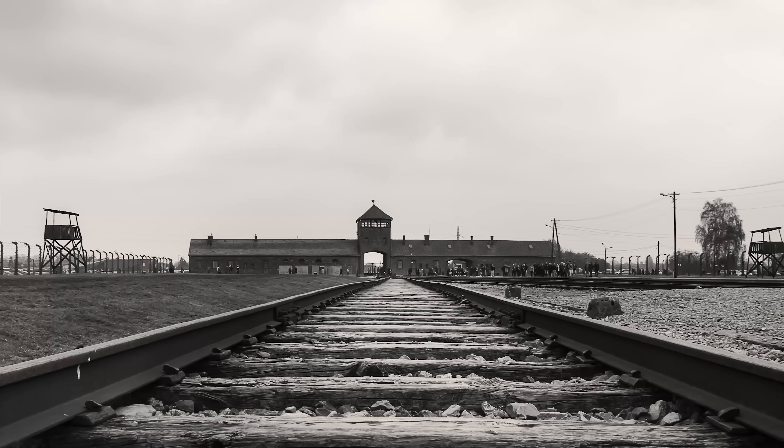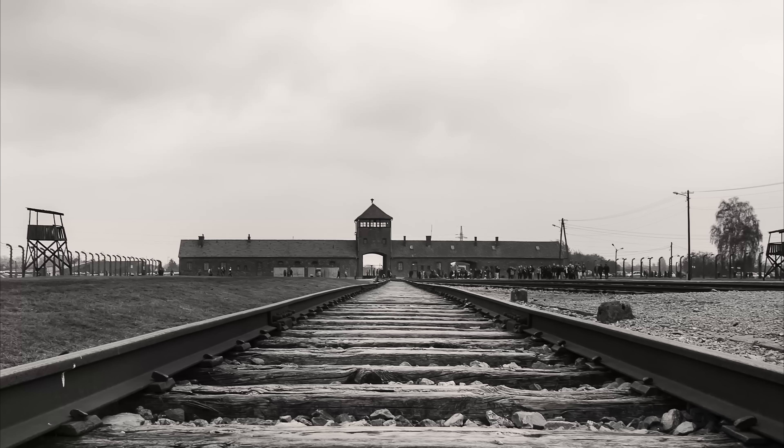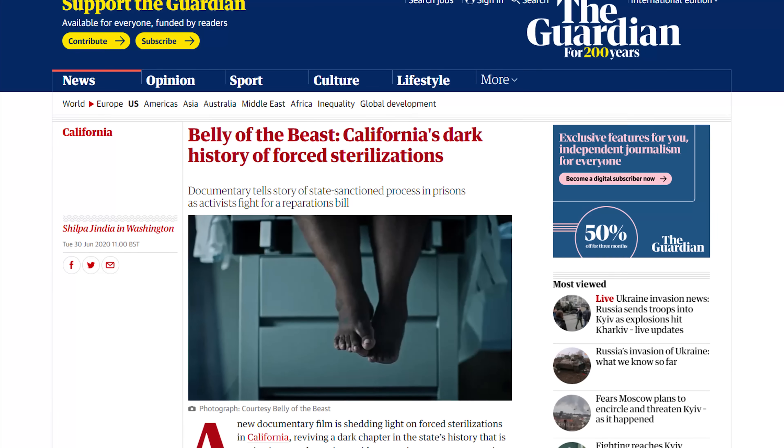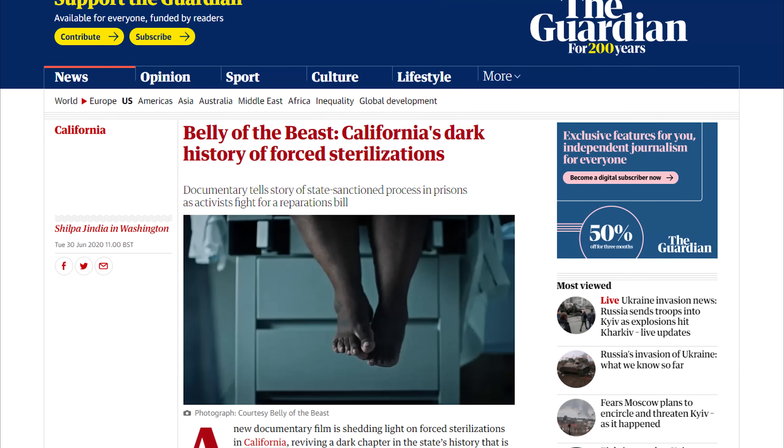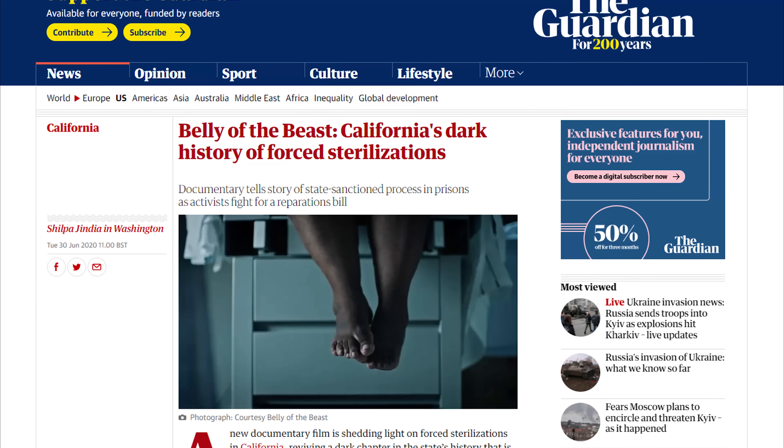Support for eugenics decreased dramatically during the 1940s as news emerged of what was happening at Auschwitz and other extermination camps. What followed was a rewriting of history that erased the role played by the UK and the US in the development of eugenics. In the decades following World War II, many eugenic societies changed their names and former eugenicists entered other fields of scientific research. The history books used in schools never mentioned it, but eugenic policies continued to be carried out in the US — as recently as 2011, a report revealed that 148 female prisoners in two California state prisons were sterilised without adequate informed consent between 2006 and 2011.